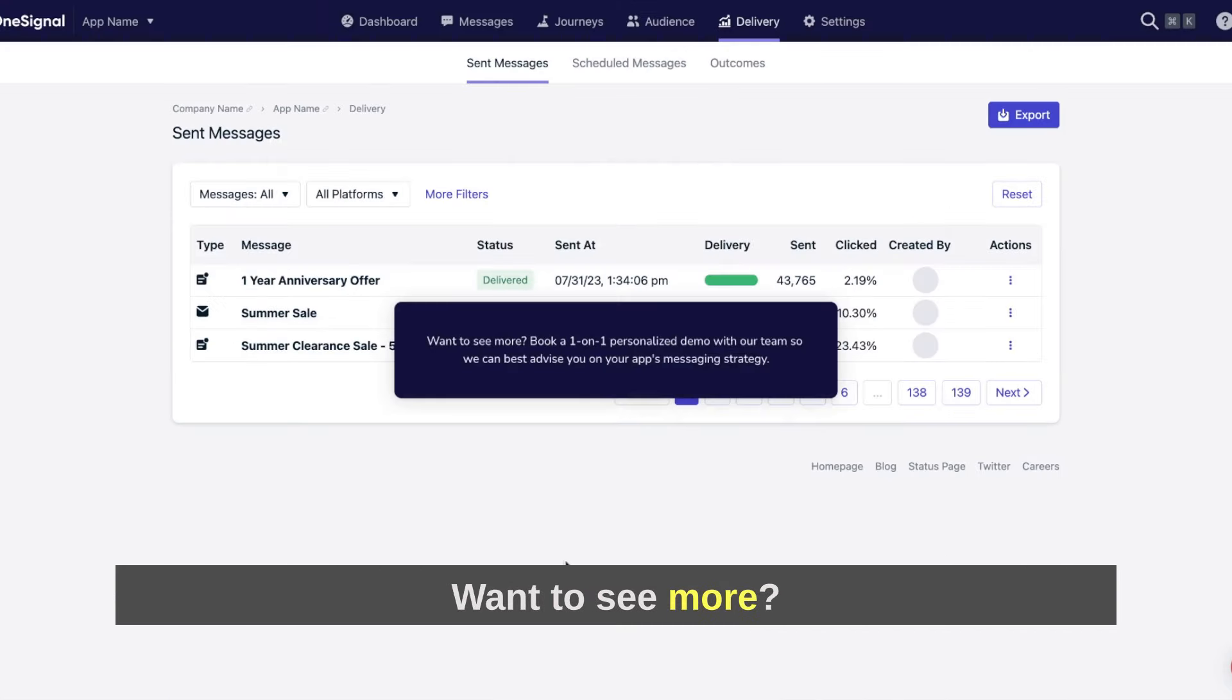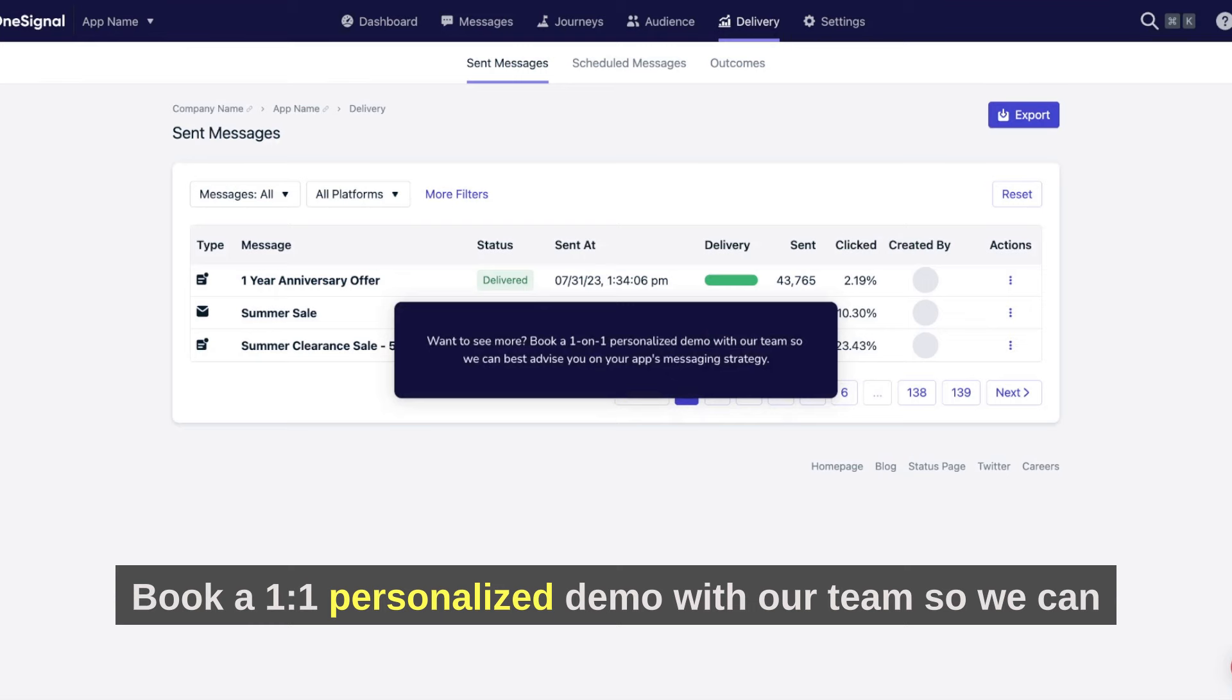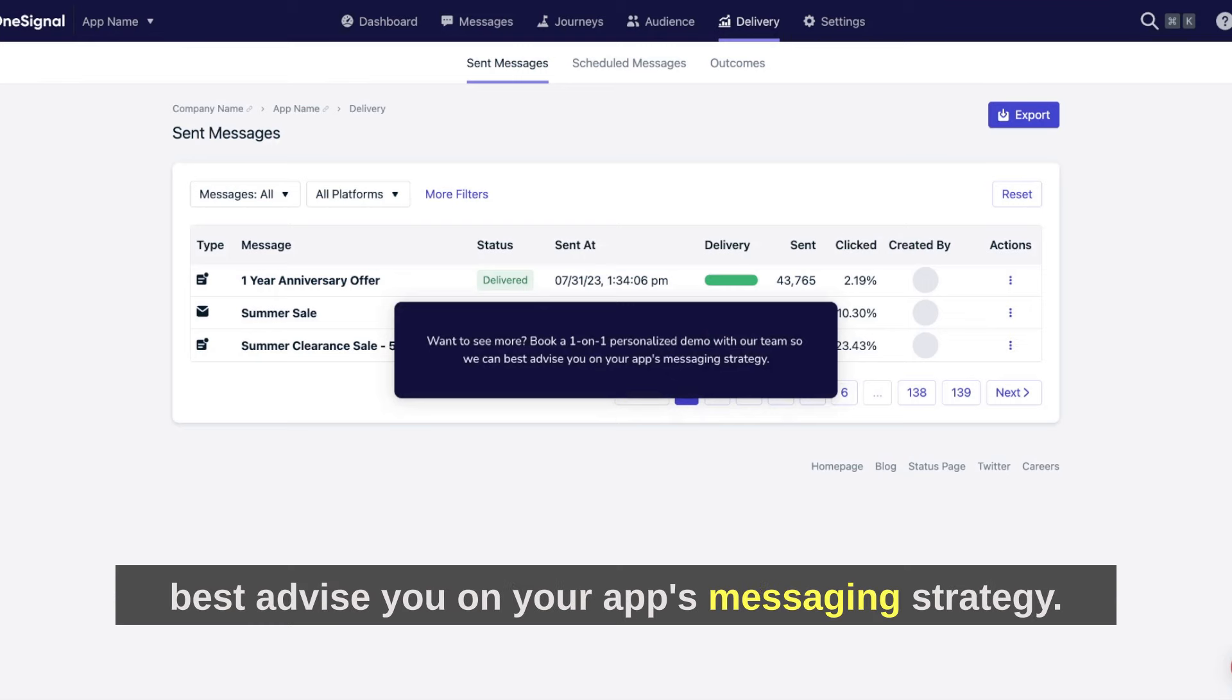Want to see more? Book a one-on-one personalized demo with our team so we can best advise you on your app's messaging strategy.